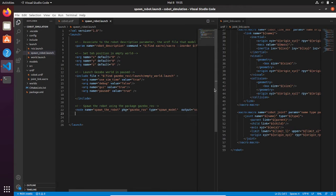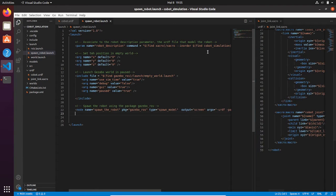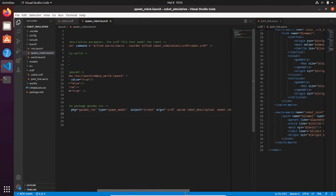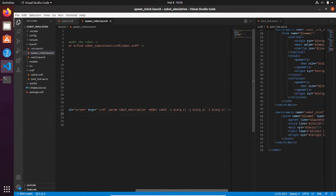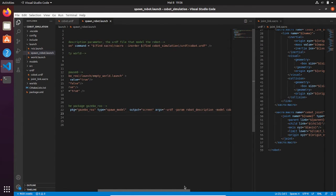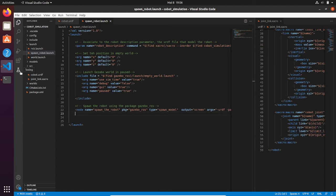We also created a launch file that allows us to spawn the robot that we modeled. We spawned it in an empty world and decided to spawn the robot at position 0, 0, 0 of our empty world environment.